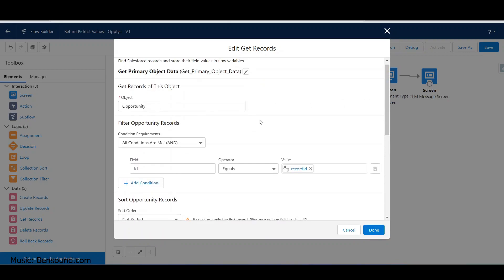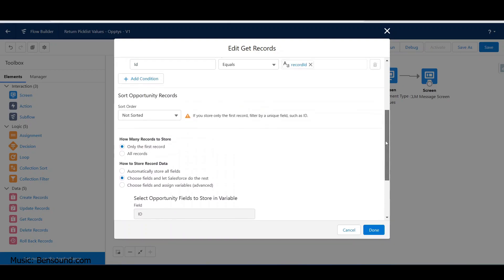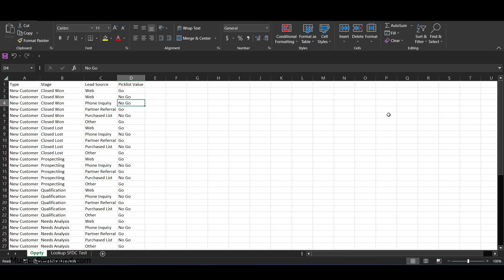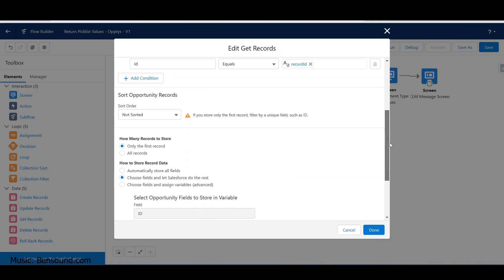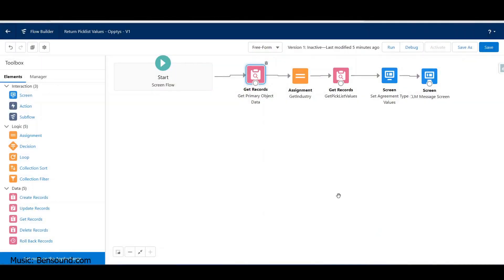I'm using lead source, type, and stage name. There's no need to return the entire opportunity and all its values - that's more data than you need. So we'll just have those three come through. Now I've got a query which is essentially a SOQL query saying: for this ID, return me these three fields.